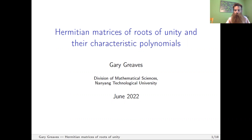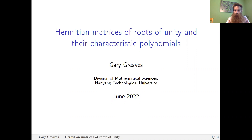Our speaker is Gary Greaves. Dr. Greaves is a senior lecturer in the Division of Mathematical Sciences in the School of Physical and Mathematical Sciences at Nanyang Technological University. Dr. Greaves's research is in algebraic graph theory, combinatorial design, and computational discrete mathematics.